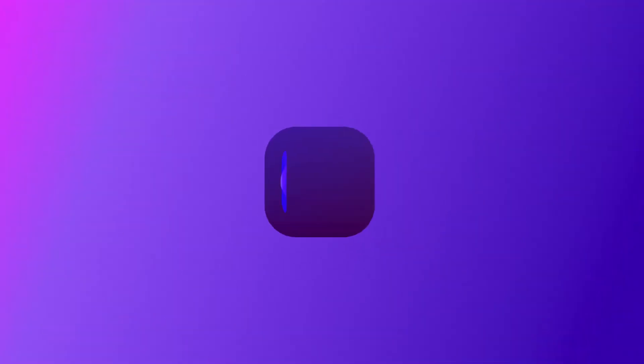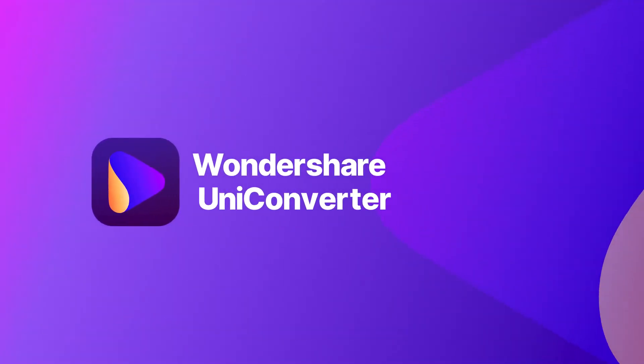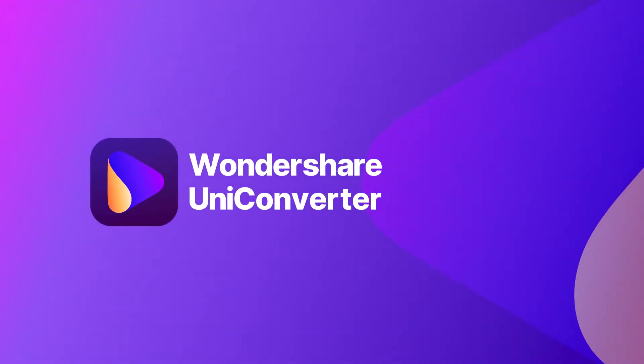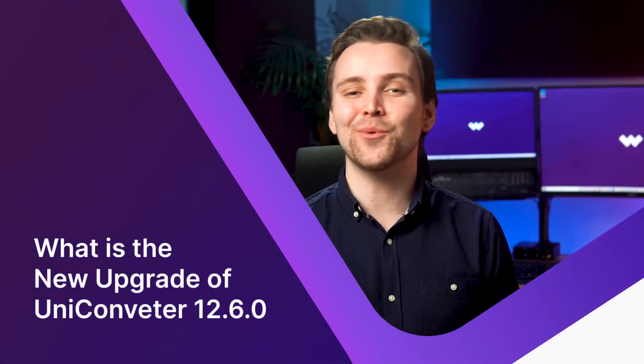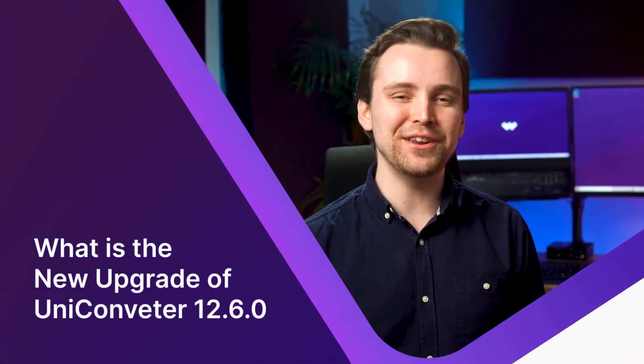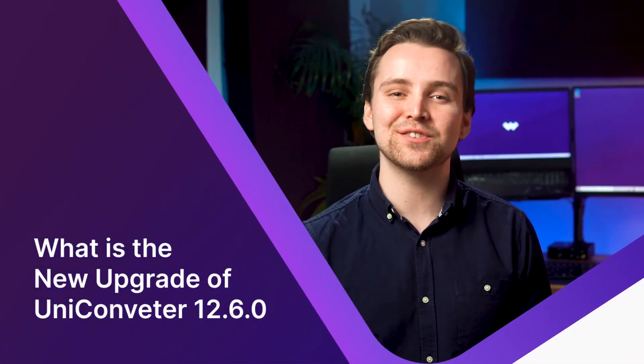UniConverter has just released version 12.6 and today I'm going to show you the new features. Hi, it's Josh from Wondershare UniConverter and today I'm going to show you what's new in UniConverter 12.6.